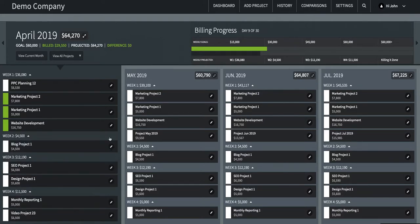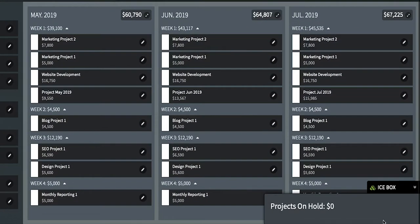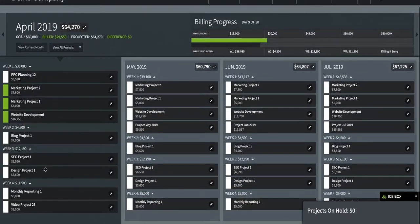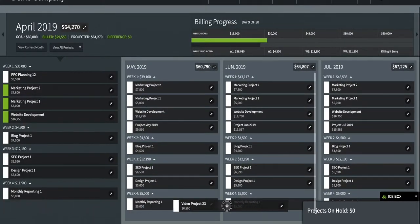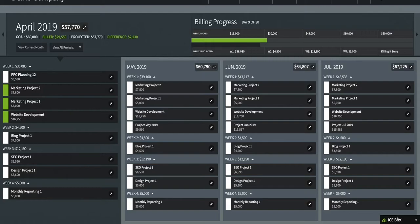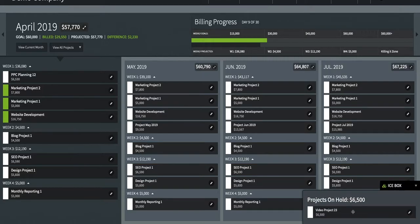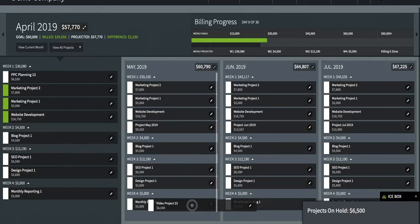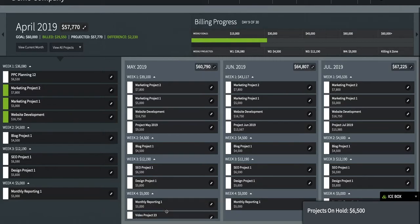The icebox is for projects that have been put on hold, such as a project that has been accepted but not ready for production, or a client who would like to move a project to the next quarter. You can open the icebox then simply drag and drop the project in. The total revenue of all projects on hold will automatically be calculated. At any point you can open the icebox and drag a project back into a month, or edit the project in the pop-up window and assign a due date.